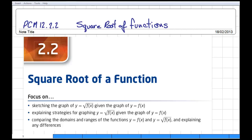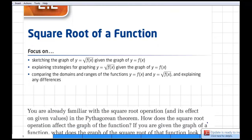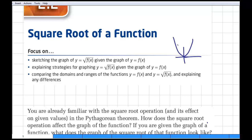Welcome back to Grade 12s. Let's take a look at section 2.2, the square root of a function. We're going to look at sketching the graph of y equals the square root of a given function, given the graph of that function. We'll look at different strategies for graphing, and then we'll focus on domain and range — specifically how they're linked between y equals f of x and y equals the square root of f of x.